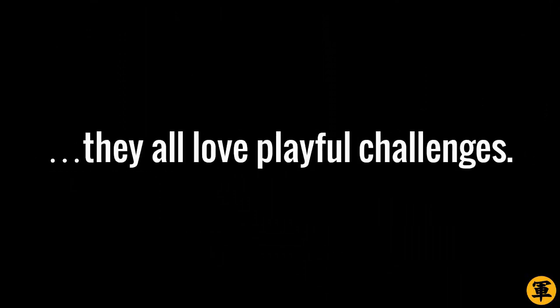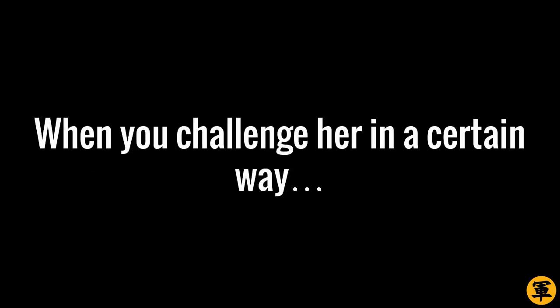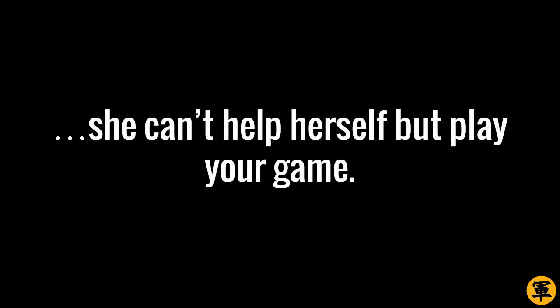Here's the great thing about women. They all love playful challenges. It doesn't matter what she's like. When you challenge her in a certain way, she can't help herself but play your game.